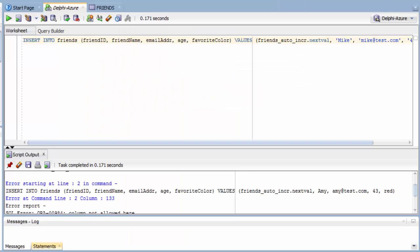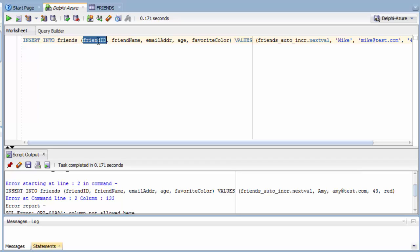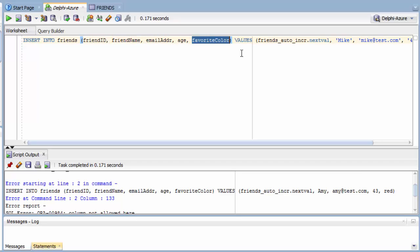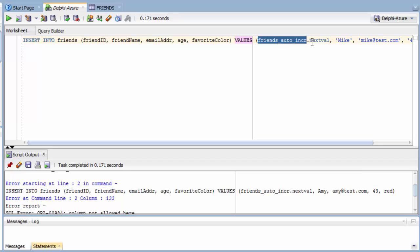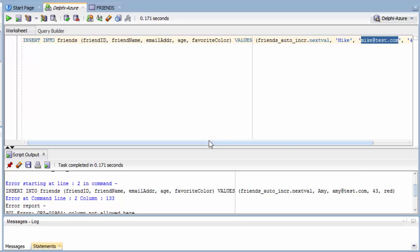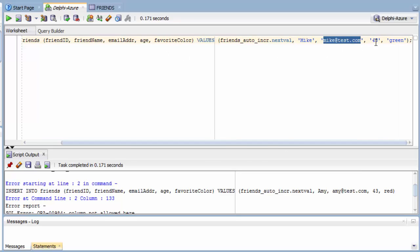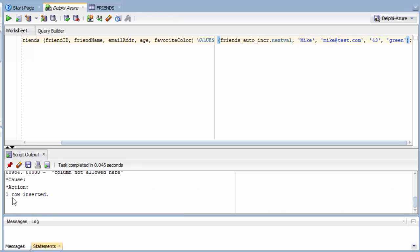Now that I have my friends table created and I have my sequence created, I'm going to insert some data into the database. My SQL is: insert into the table, field ID, friend name, the values. I'm going to use that new auto-increment that I just created, that new sequence, the .nextVal. Then I'm going to add the value for friend name, the value for email address, the value for age, and the value for favorite color. And I get one row inserted.